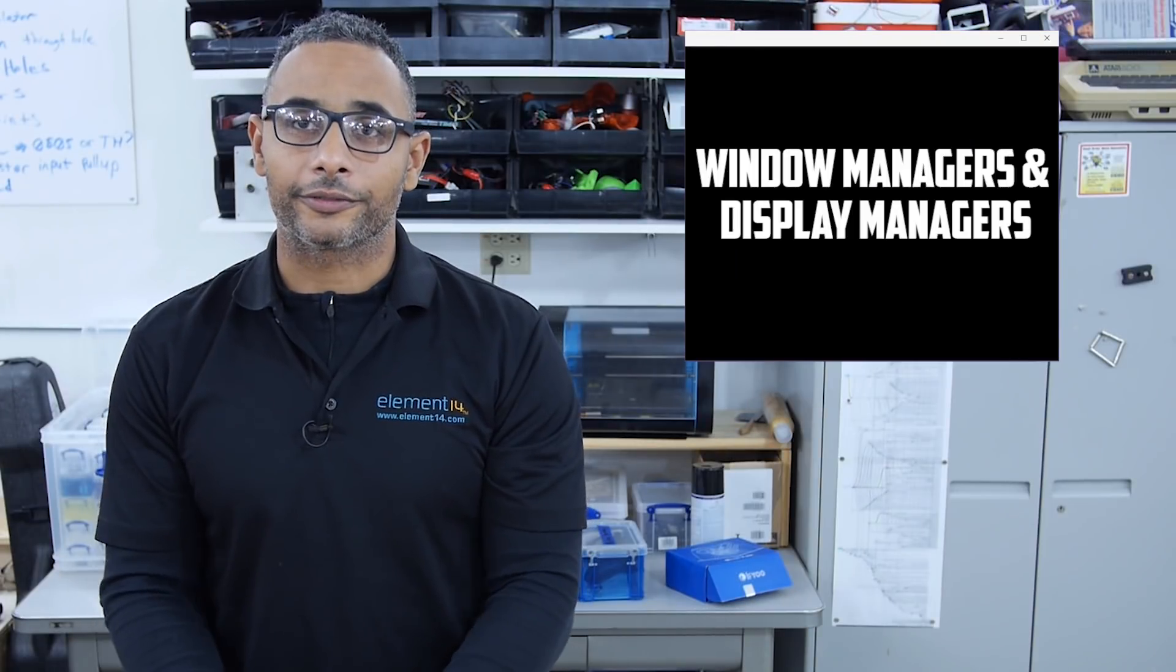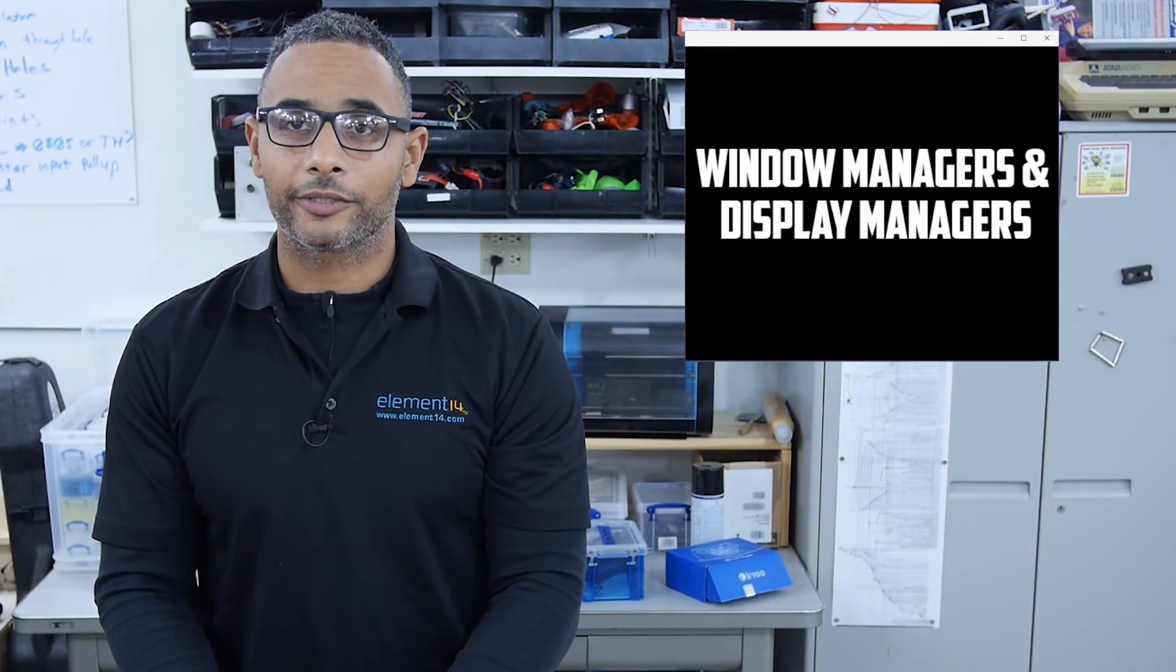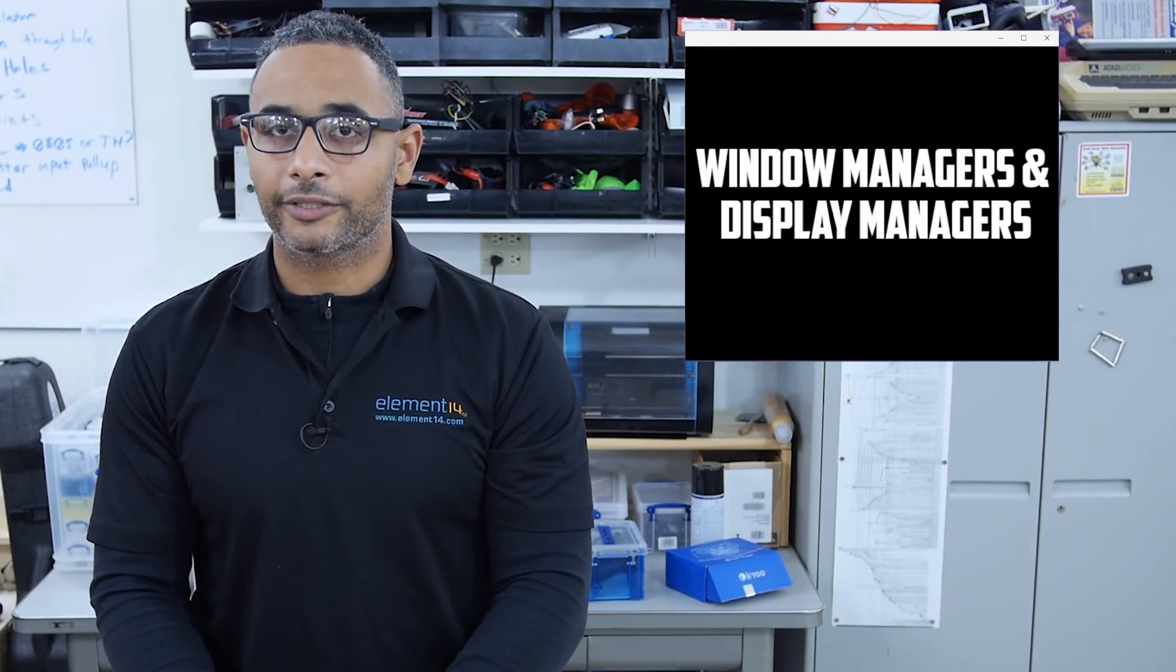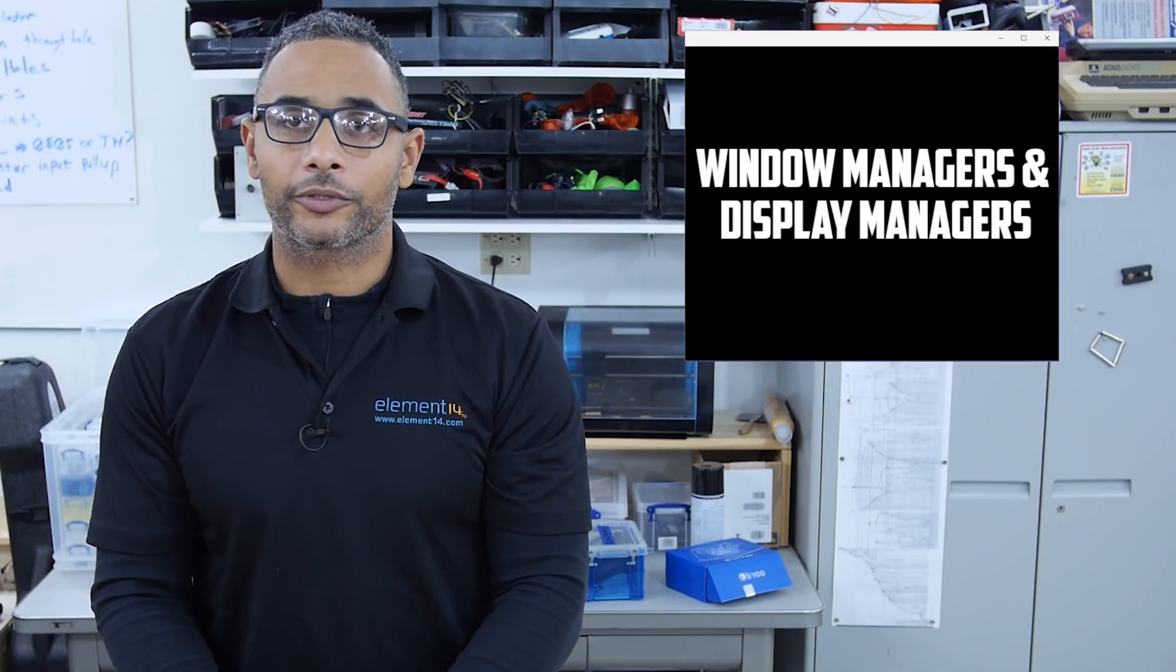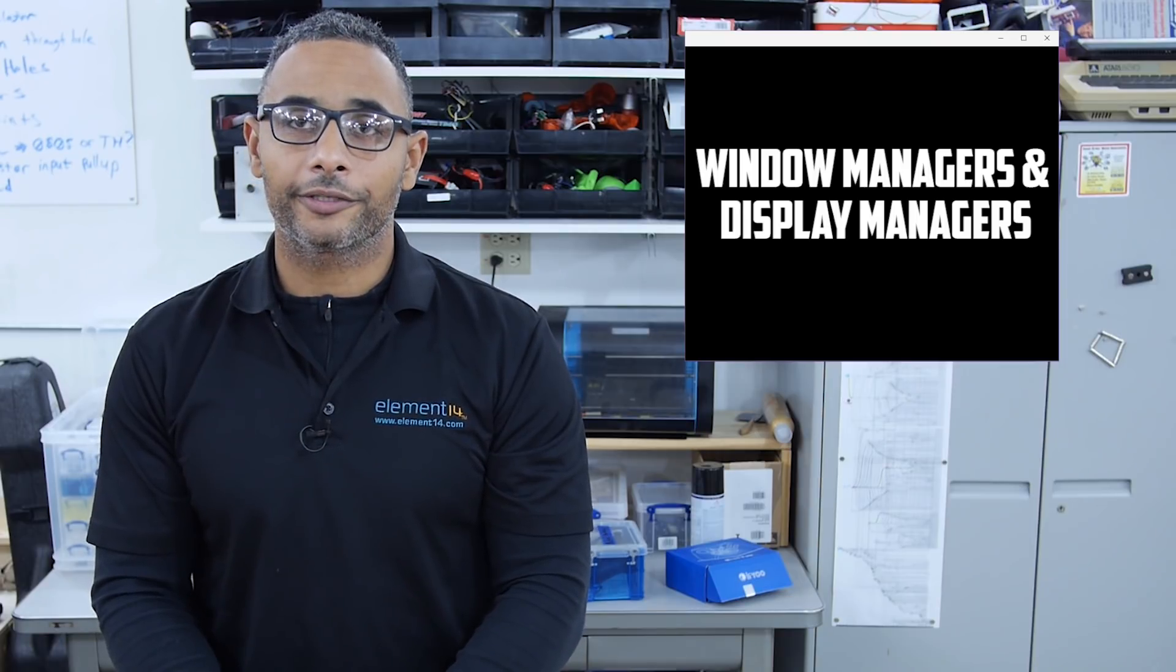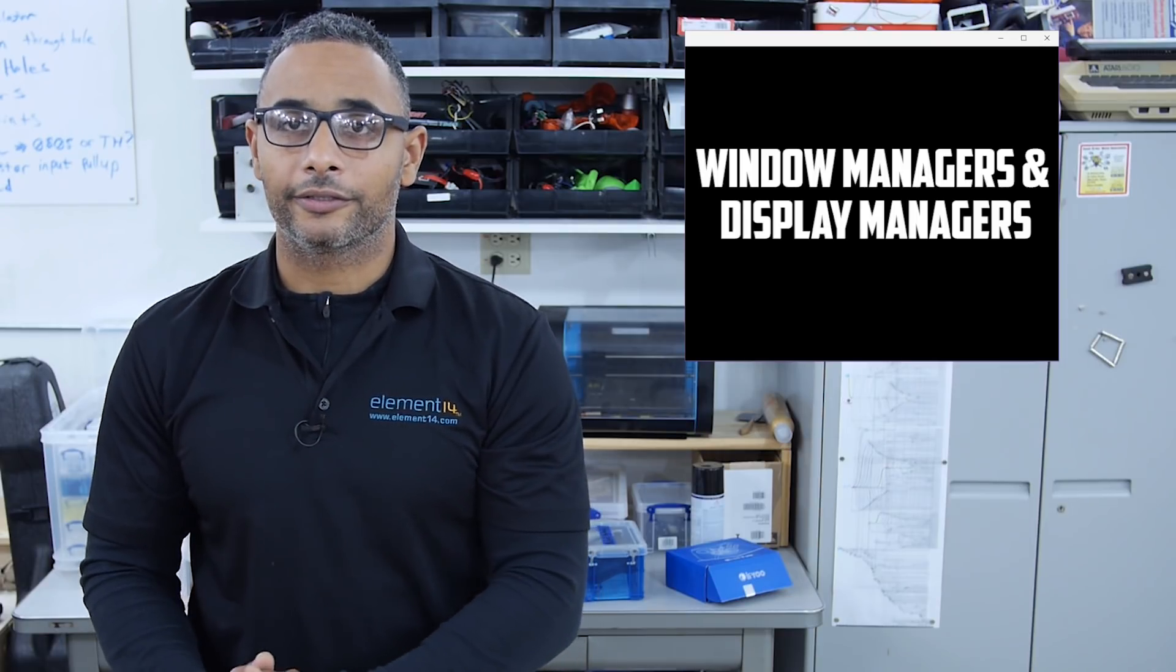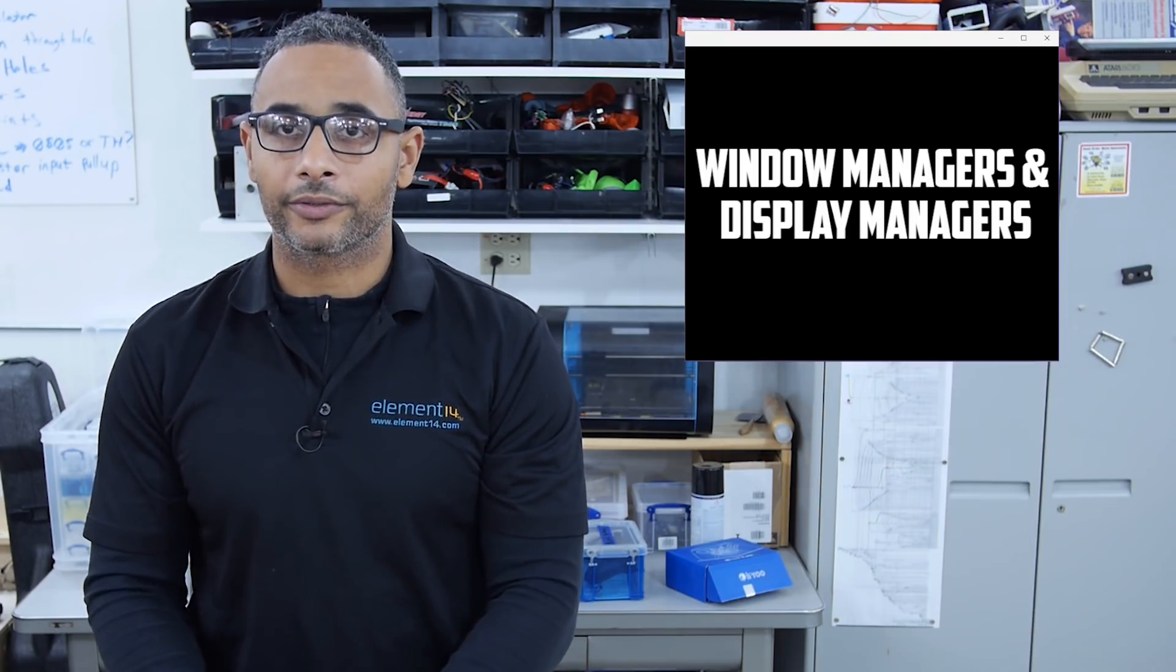Hey there, welcome back to Pseudo Sergeant. In this segment I'm going to talk with you about the elements of a desktop environment. Mainly I'm going to focus on window managers and display managers. I'll show you what some of the differences are. Now let's take a look.